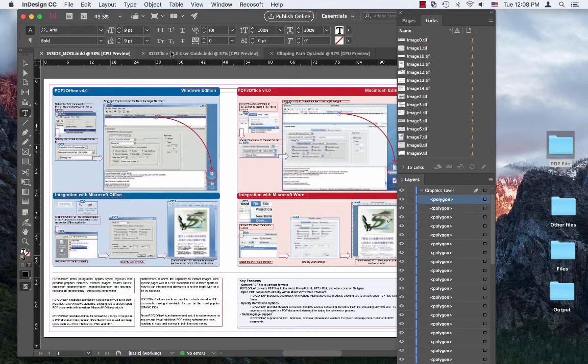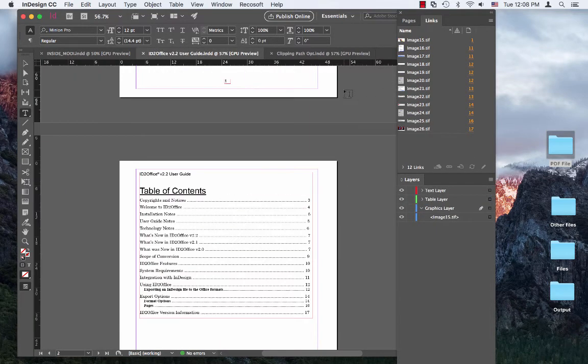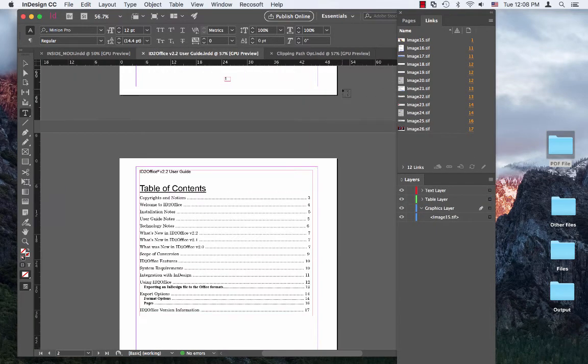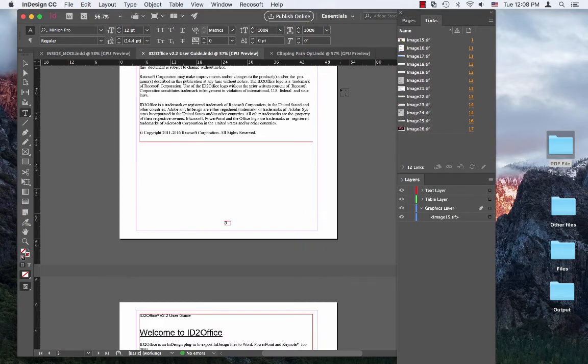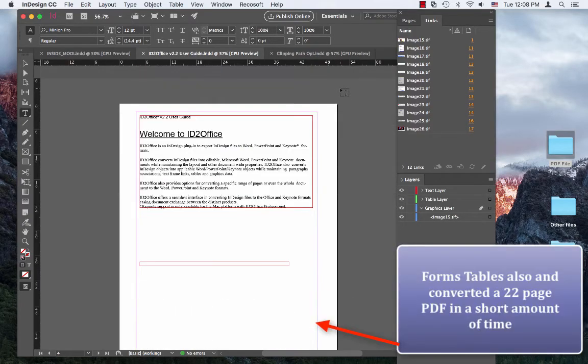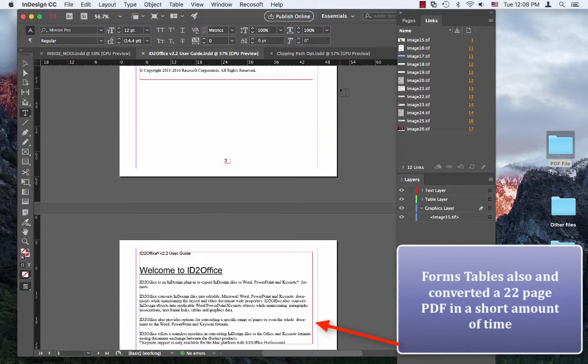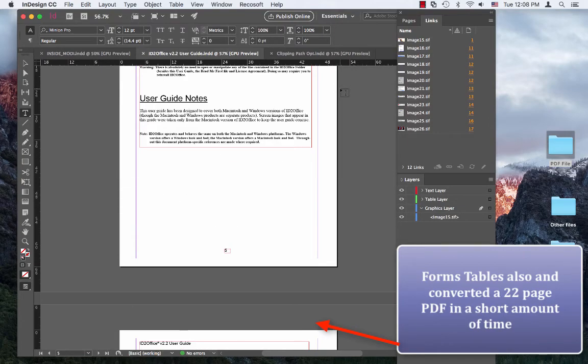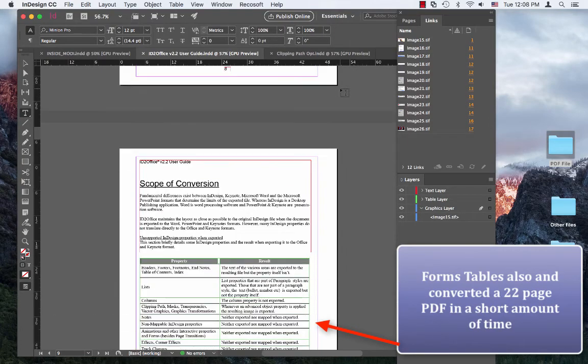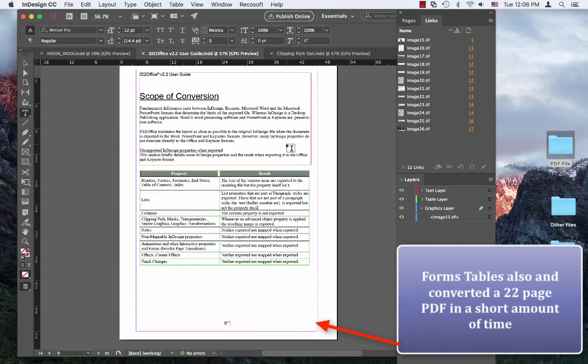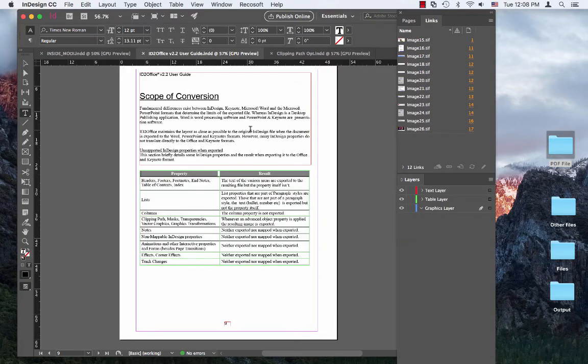Let's go to this document here. This is a user guide, about a 22-page user guide. If you scroll down you'll notice the layout is very well formed and it creates tables also from this PDF file.